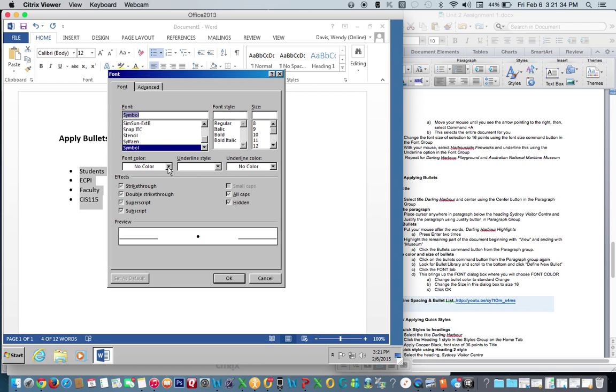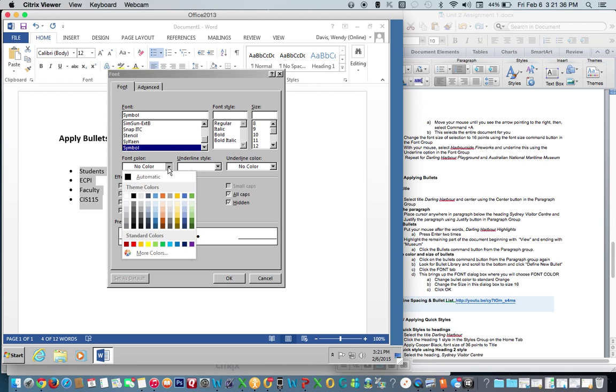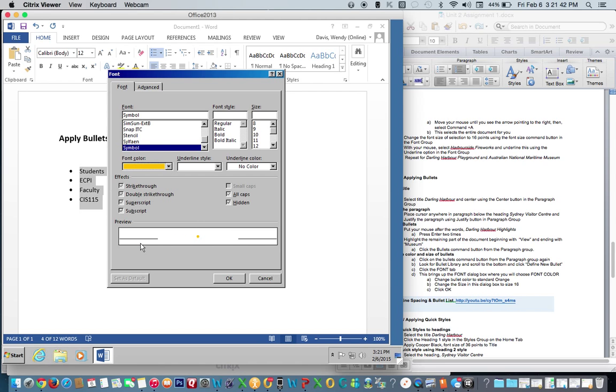Our instructions tell us that we need to change the color of the bullets to standard orange, and we need to change the size to 16.